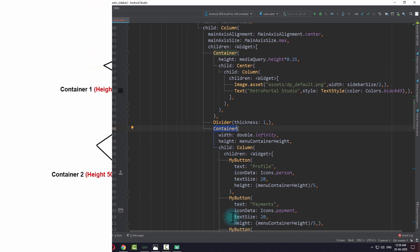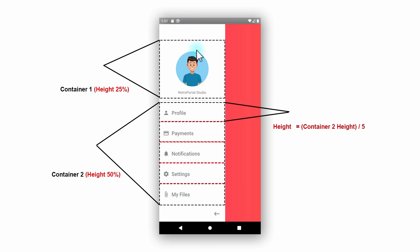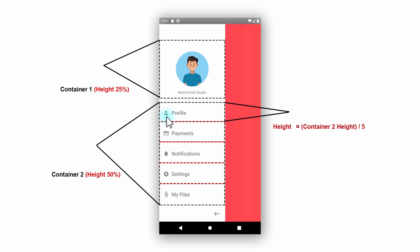With this diagram you can see the full container has a column with two child containers - the first at 25% height and the second at 50% - holding five buttons each at one-fifth of the second container's height. This approach is useful because we need to increase the size of each element as the cursor moves over it. Using one GlobalKey on the container lets us get all five button positions relatively rather than needing five separate keys.